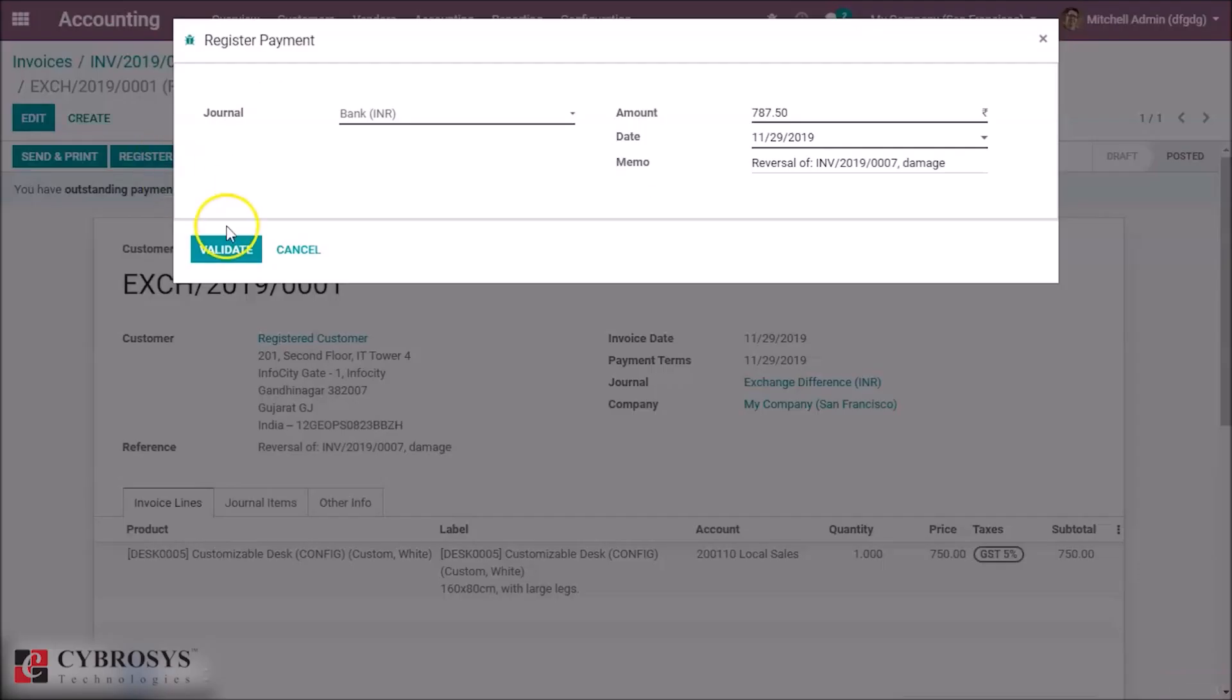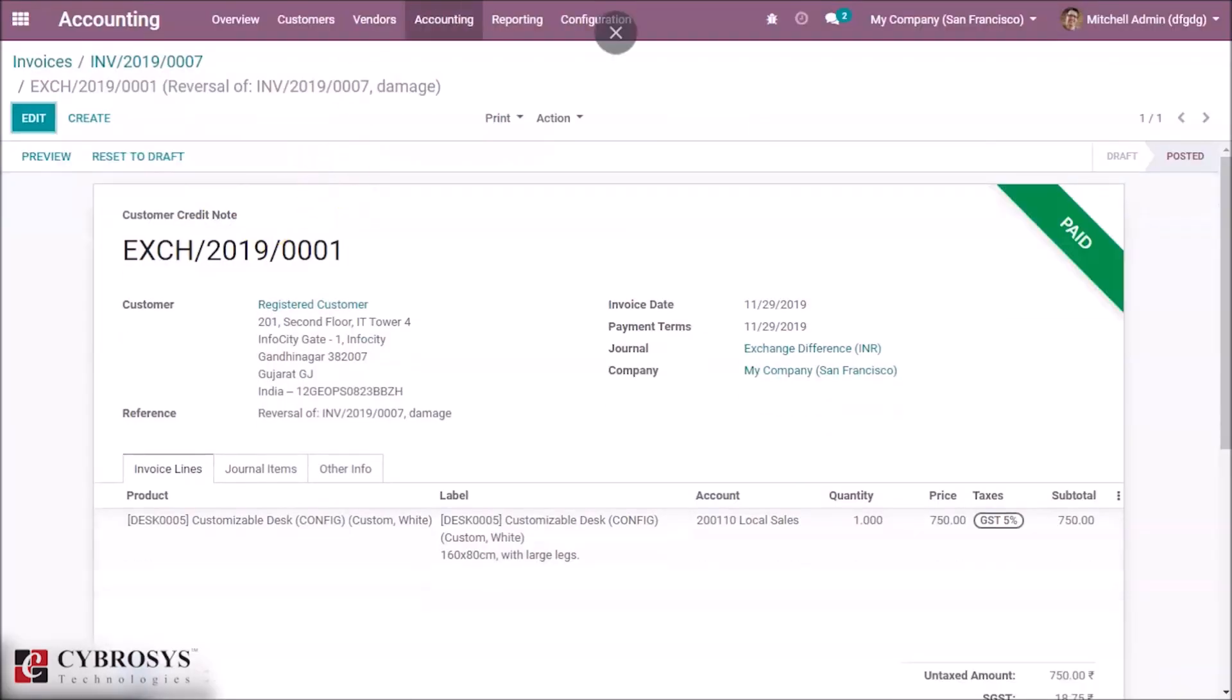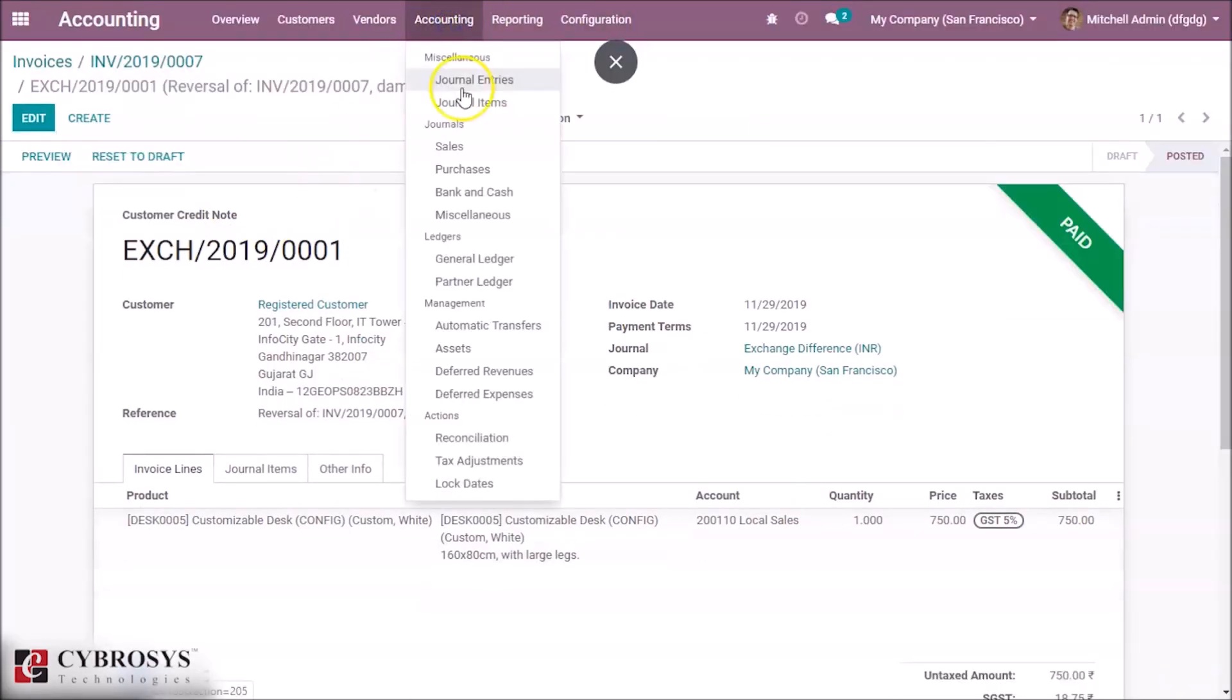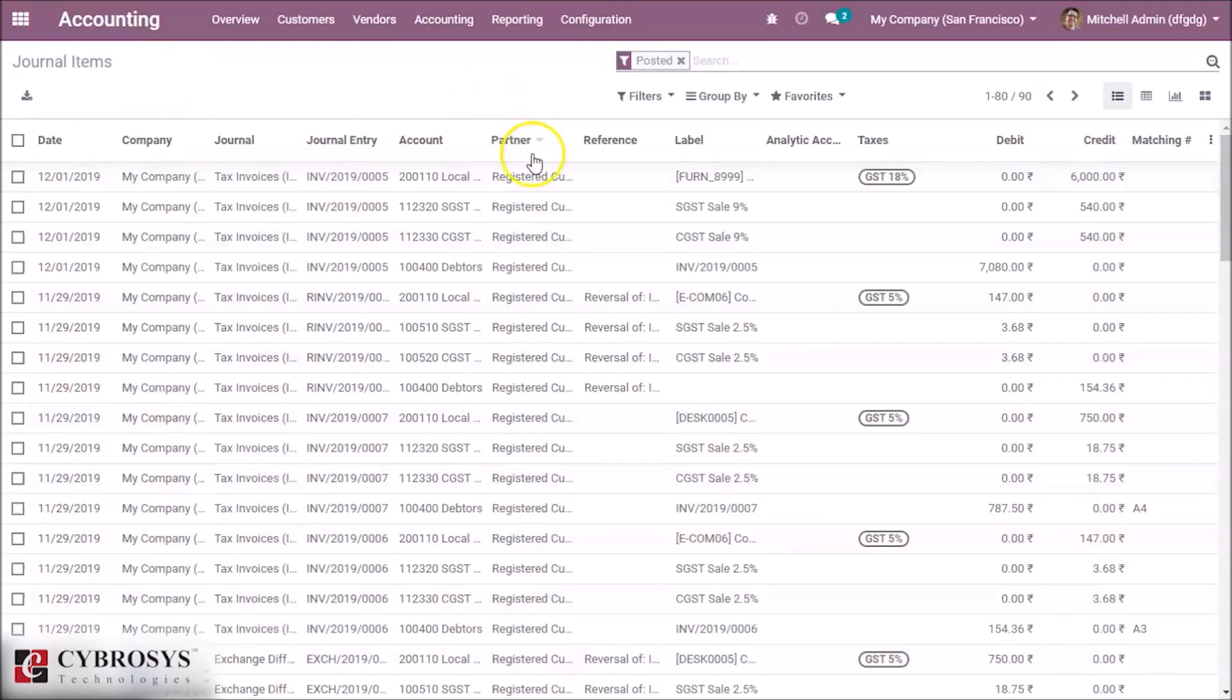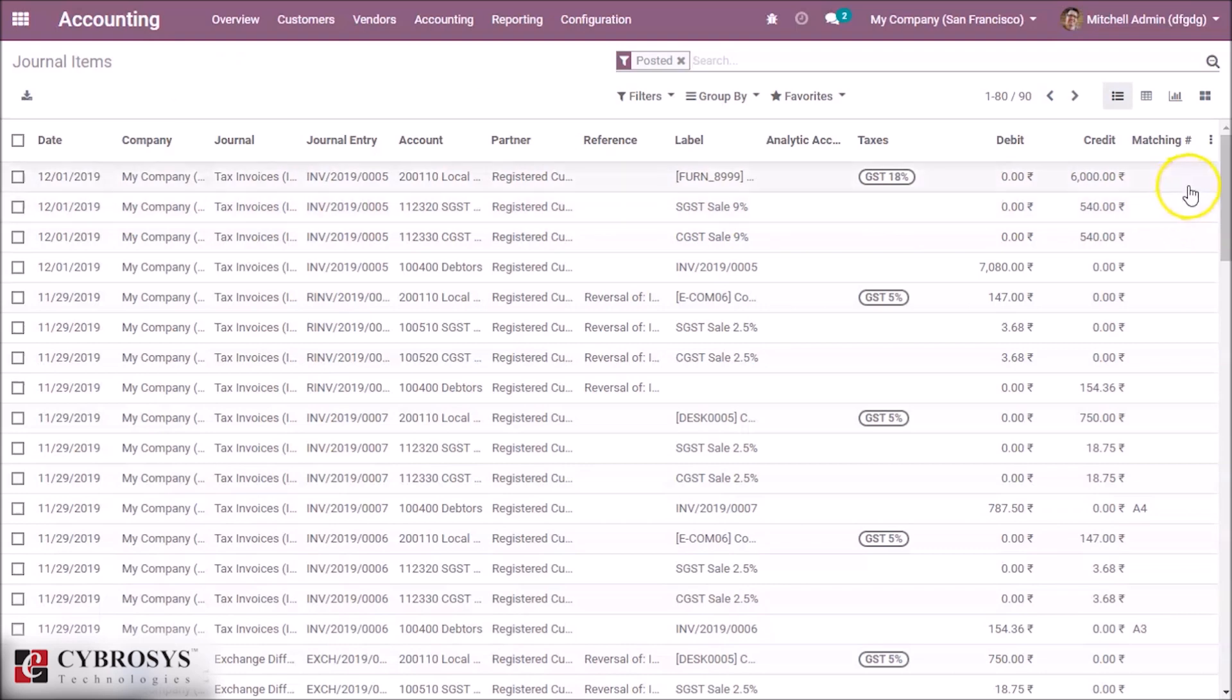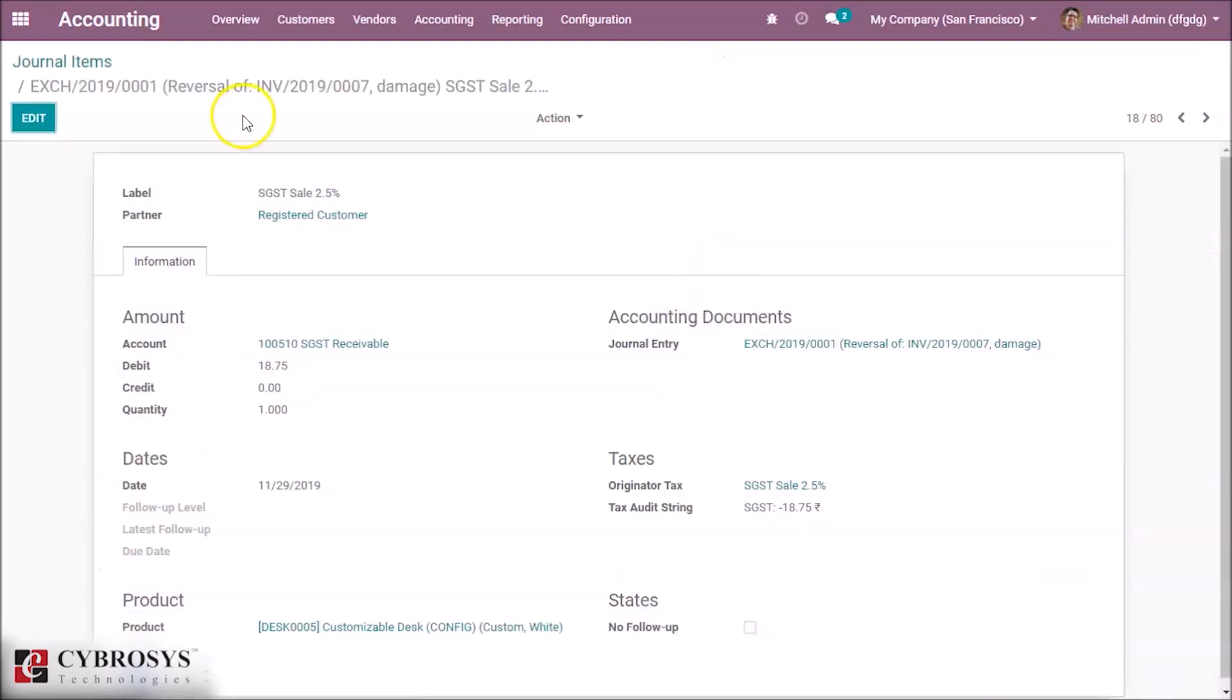After giving the payment, go to accounting here in journal items. You can see the journal entries here. Here you can see the reverse entry for the credit note.